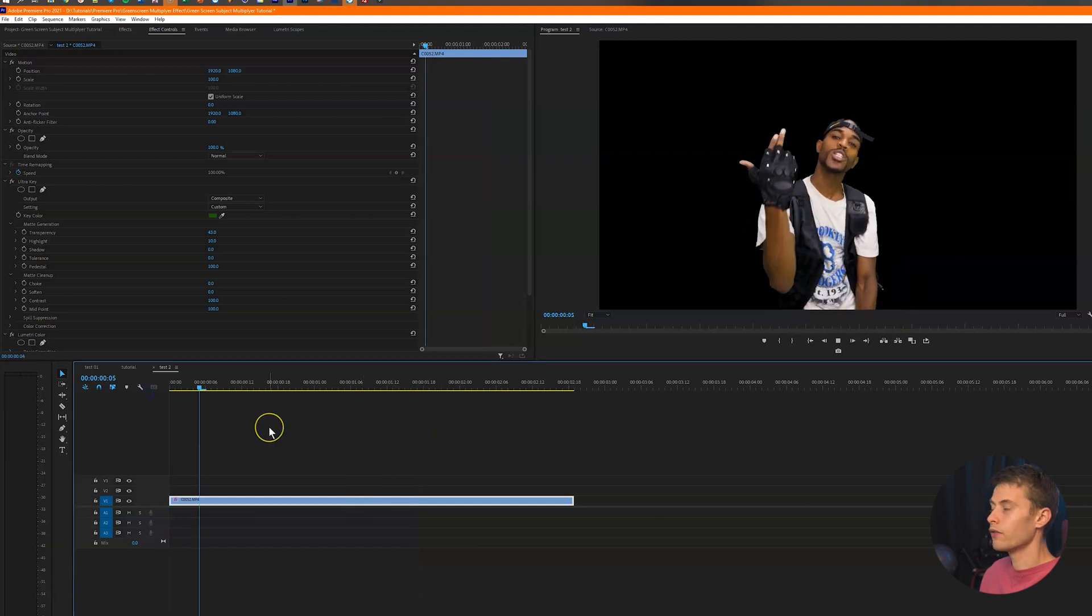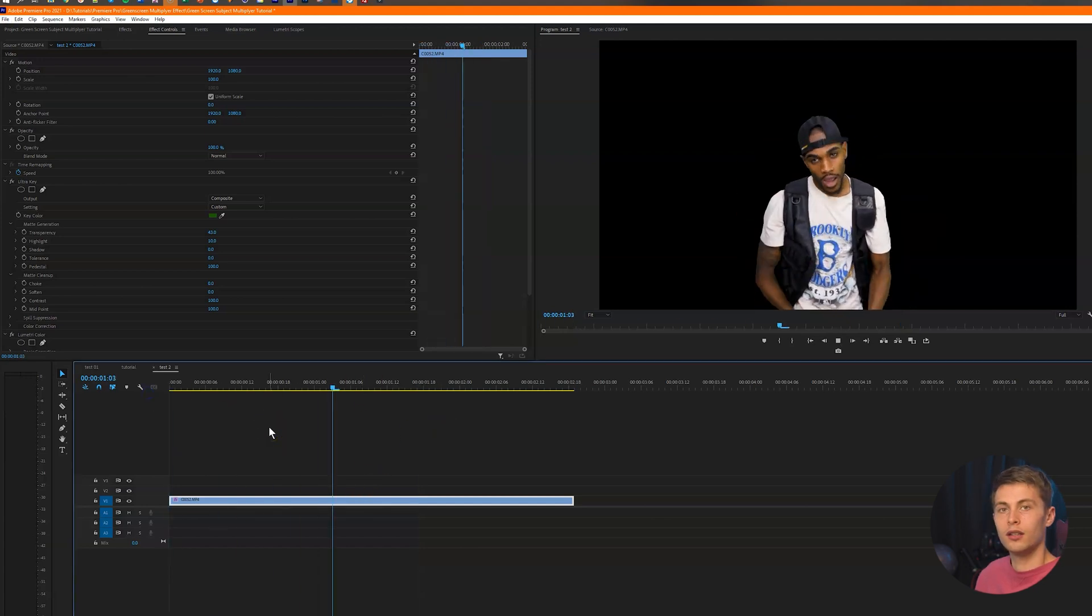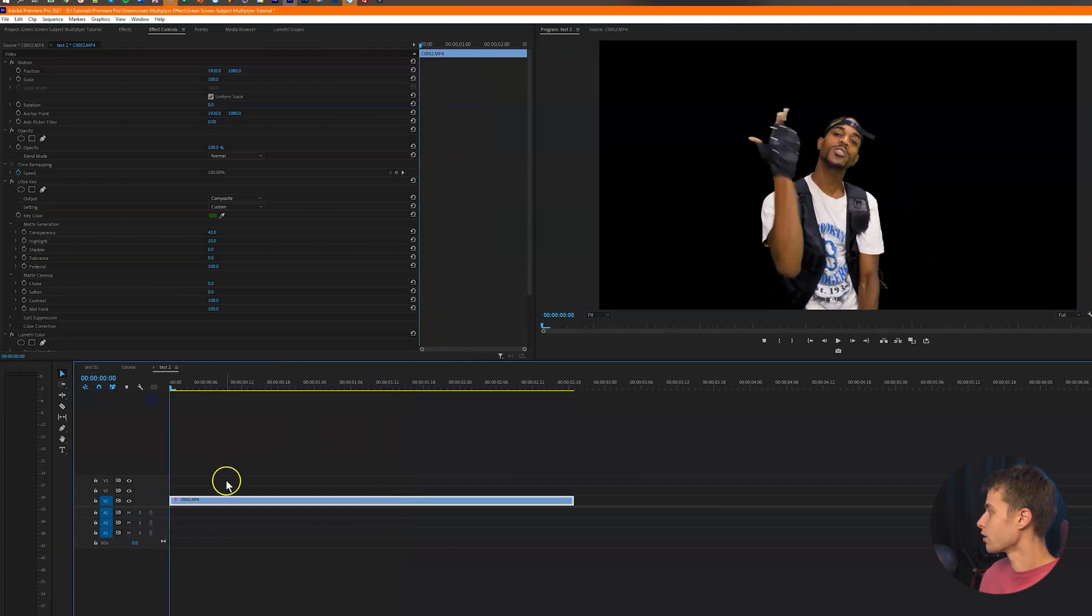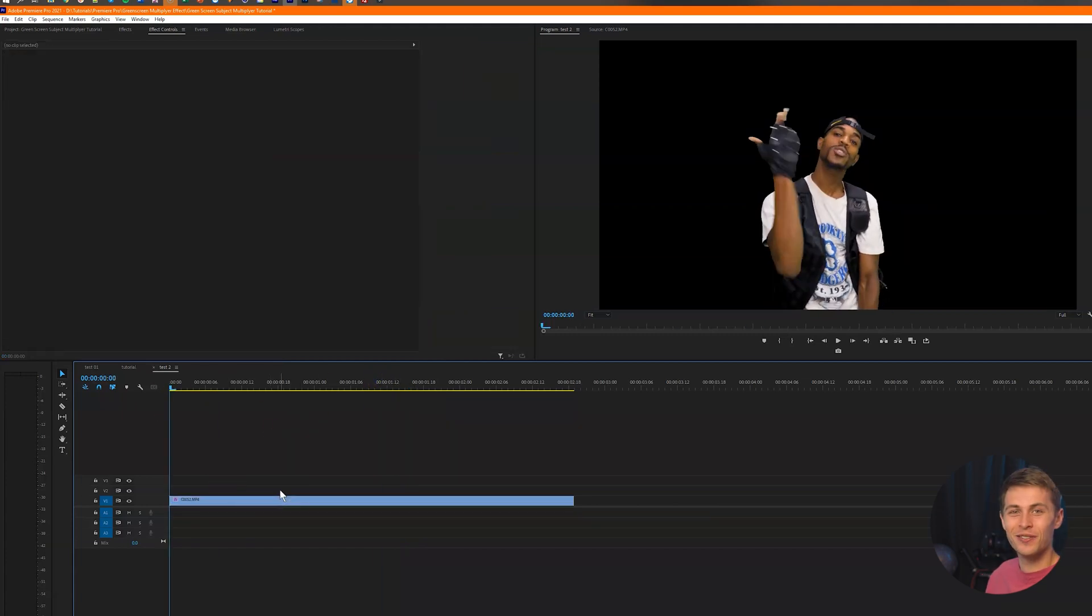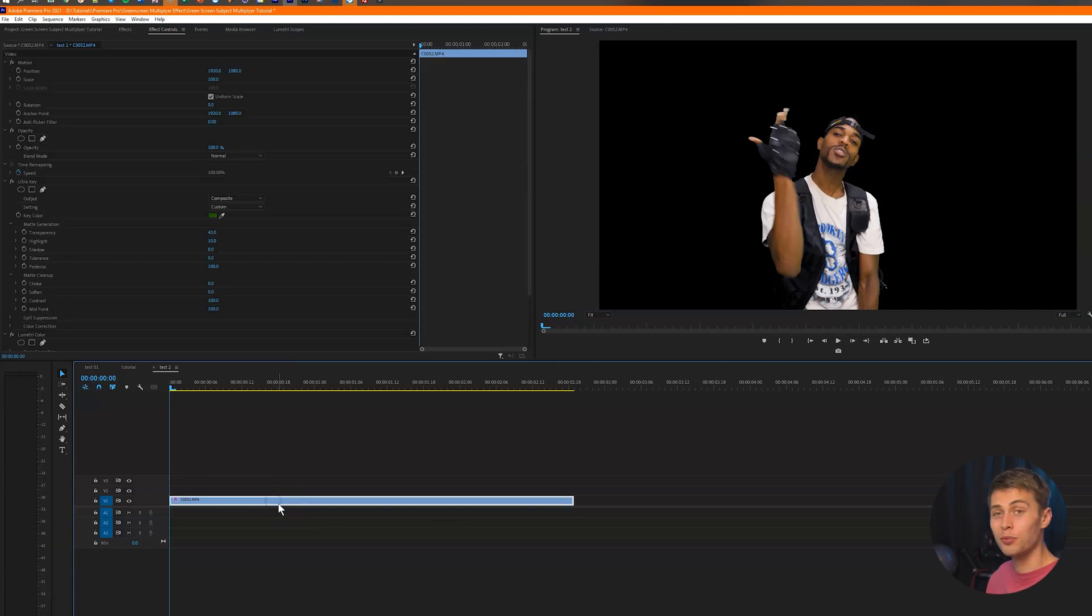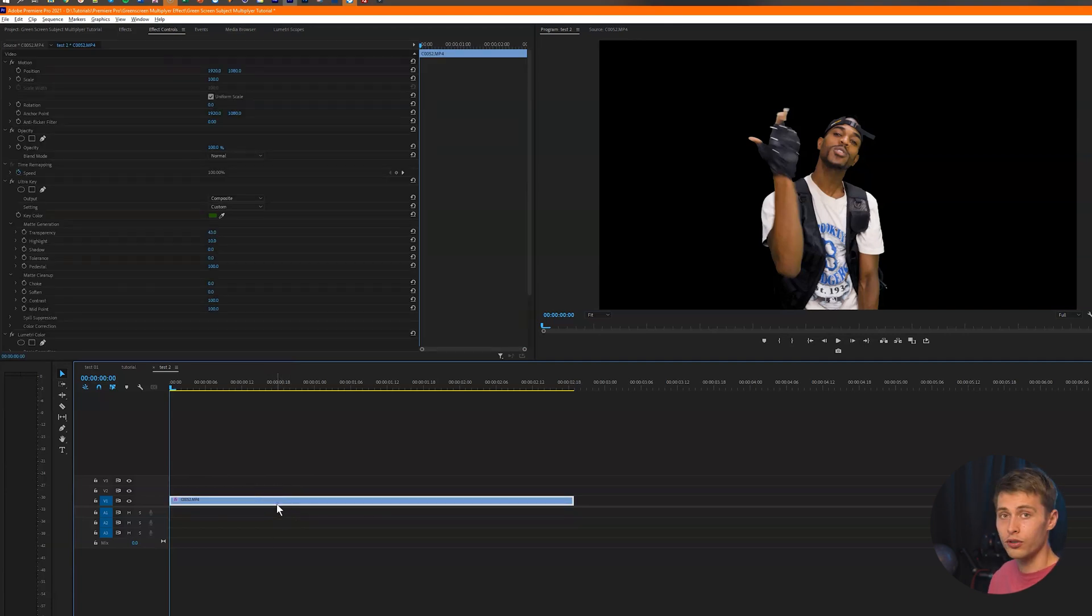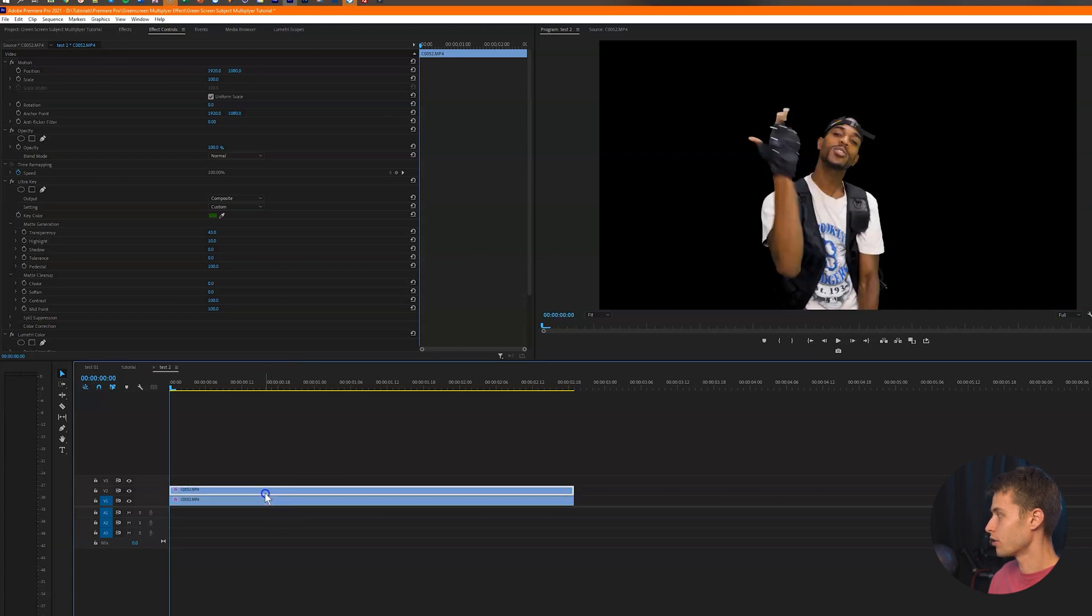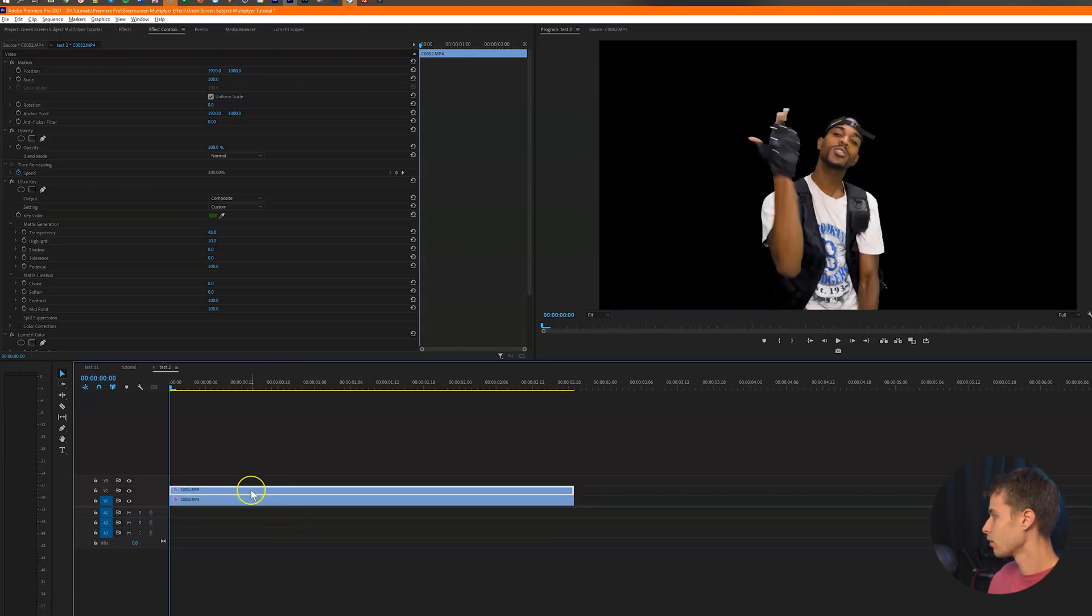So now we have the clip keyed out and we also have a color corrected. All right, so the next thing that we're going to do is we're going to duplicate this layer. So click the layer, press alt or option and click and drag up to duplicate to the next layer.